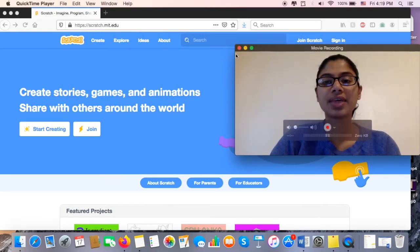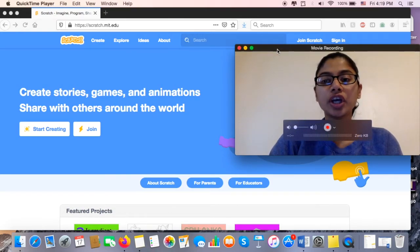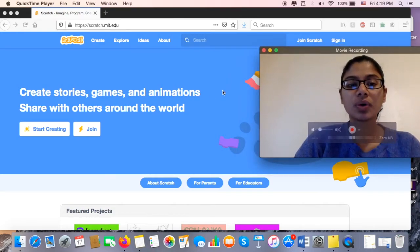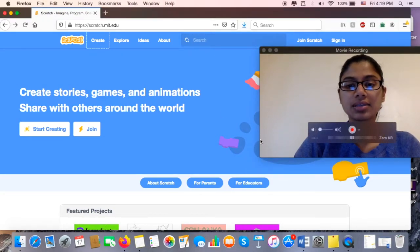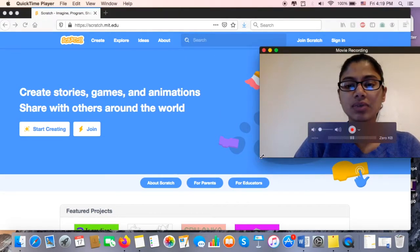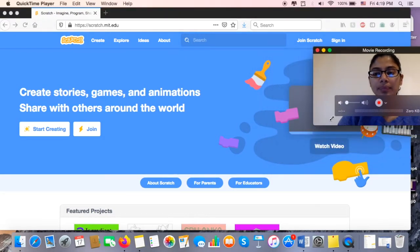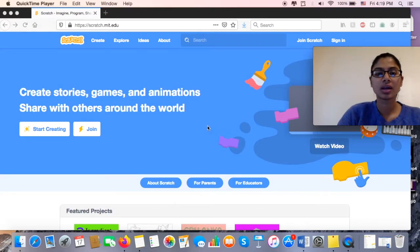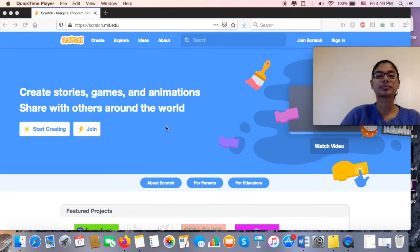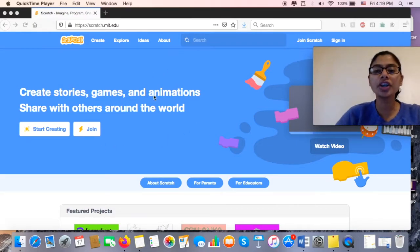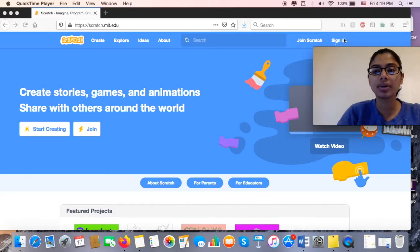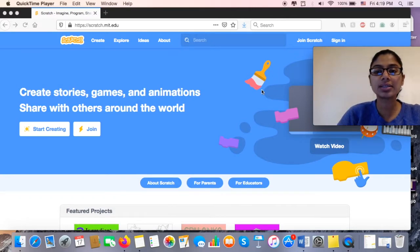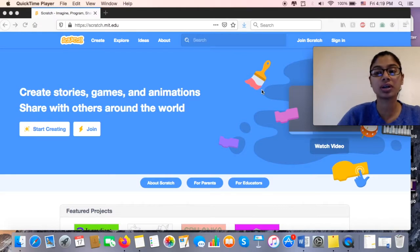Once you've got that in, you'll come to a web page that looks just like this. I'm going to make myself just a little bit smaller. On your web page you're going to go ahead and sign in over here on the top, and that sign-in button is going to let you sign in and save your work.